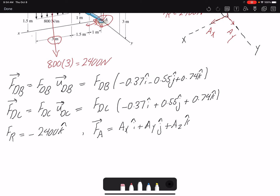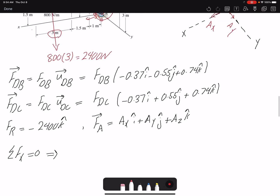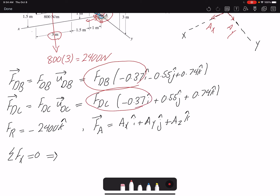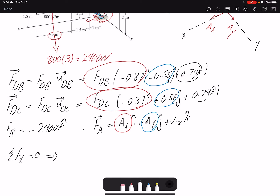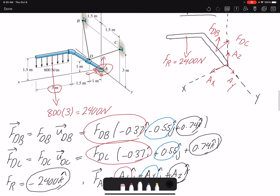I have five unknowns: three reaction forces at A and the two cable tensions. Starting with summation of forces in x equals zero, I have −0.37 Fdb − 0.37 Fdc + Ax = 0. That's three unknowns in one equation — I can't solve it alone. For the y direction: Ay + 0.55 Fdc − 0.55 Fdb = 0. Looking at the picture, you can tell that the tension in DC and DB should be the same because the geometry is symmetric, but we are going to show it through the equations as well.